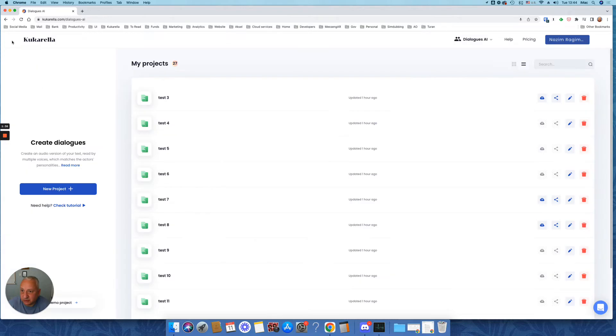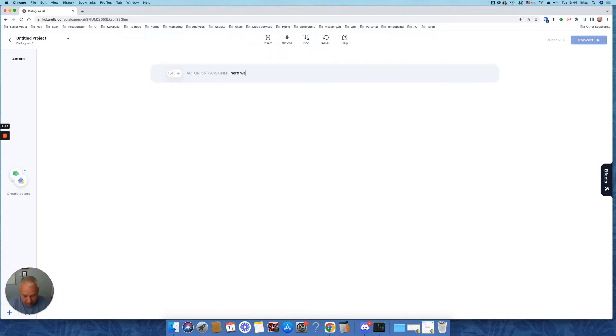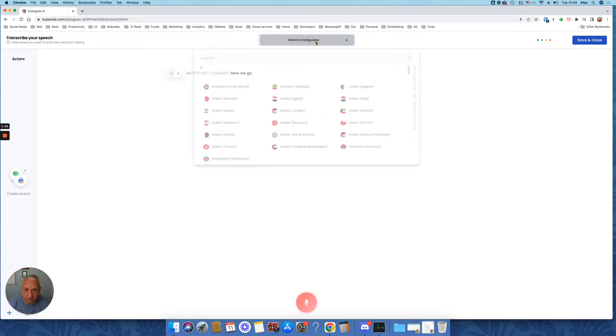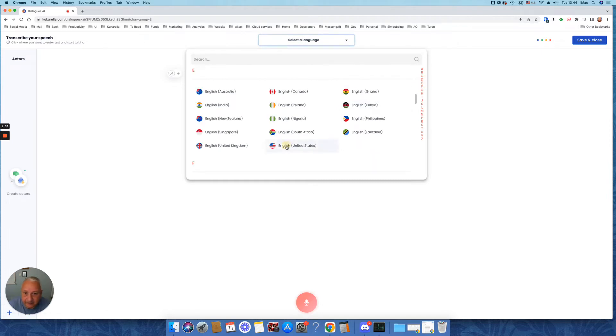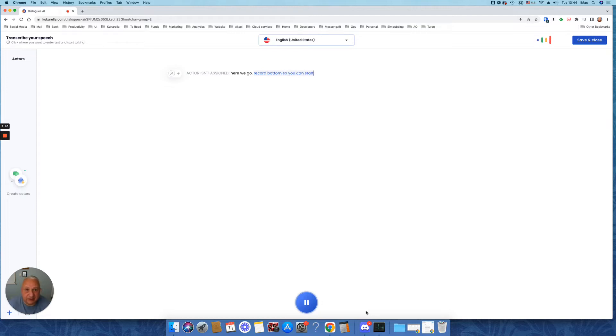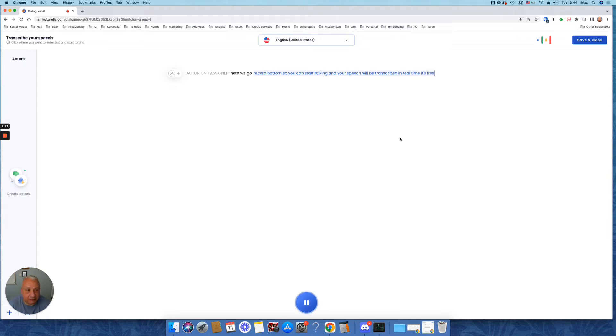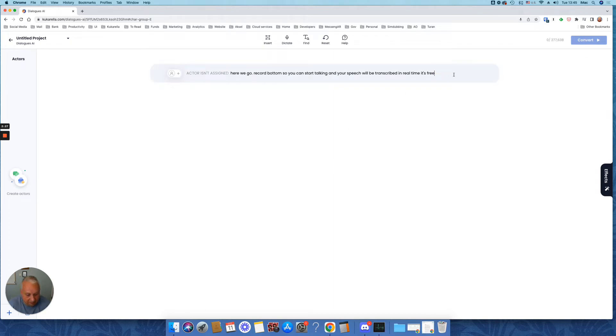So first we need to create a project. Here you can start entering your text. You can type or you can insert text from file or dictate. Let's try dictation. All you need to do is remember to click on this record button so you can start talking and your speech will be transcribed in real time. It's free. When you're done, just hit save and close and you're back in this editor.